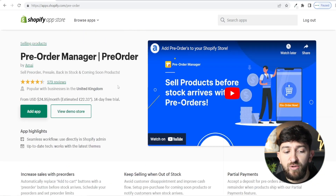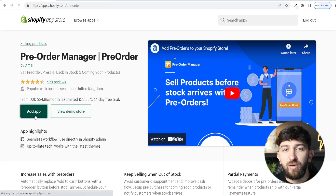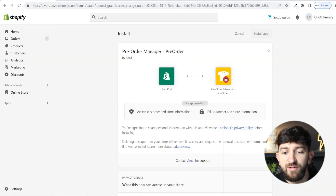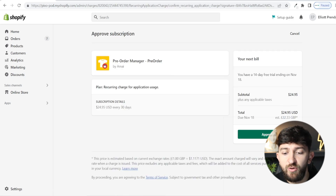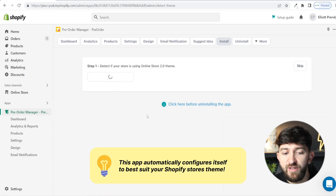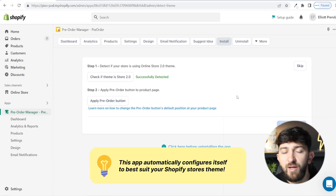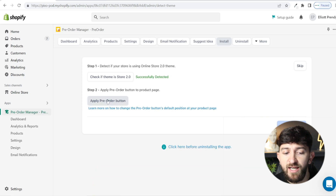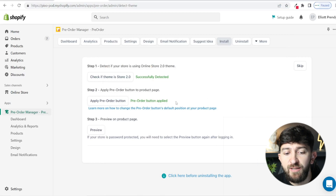I'll leave a link in the description. From here, all you need to do is click on add app, then simply click on install app. From here, you simply need to approve the subscription for the app and follow a few more installation steps. Click on check if theme store is 2.0 — it will then hopefully say successfully detected on your theme — and then you can click on apply pre-order button. Once you click on that, hopefully it will say pre-order button applied.